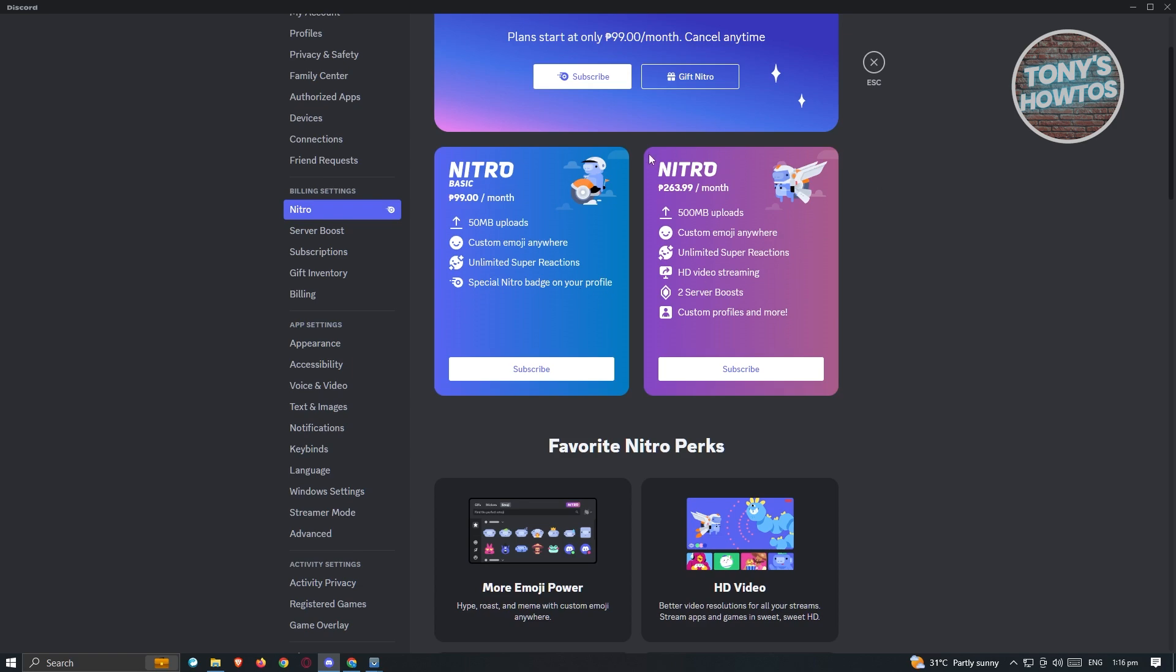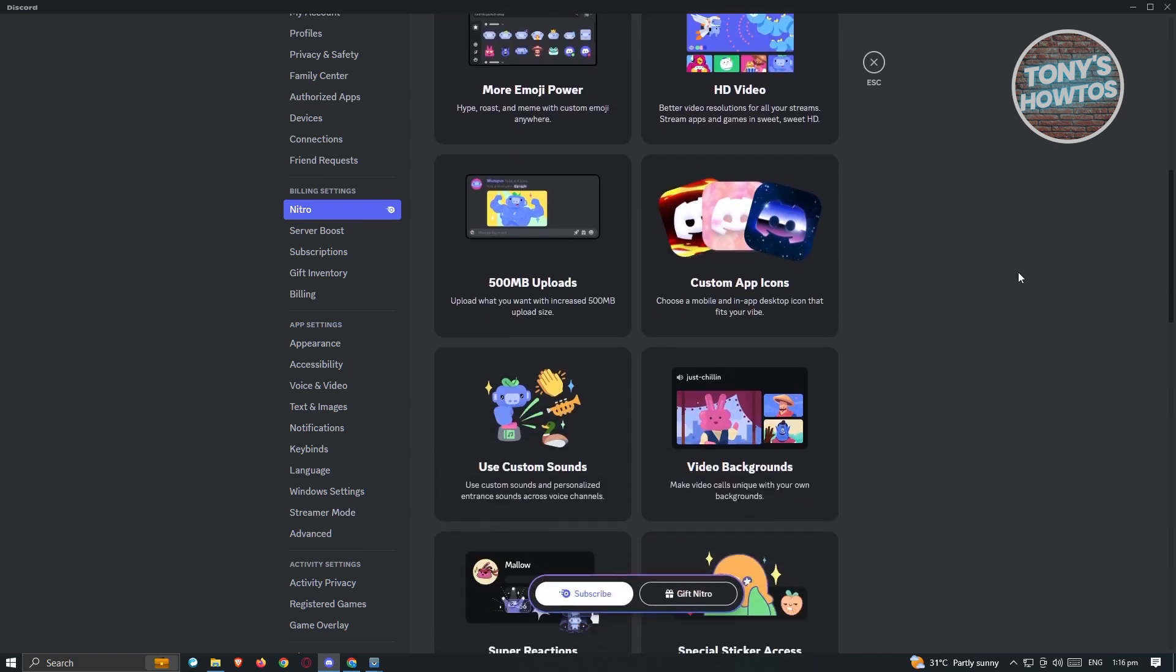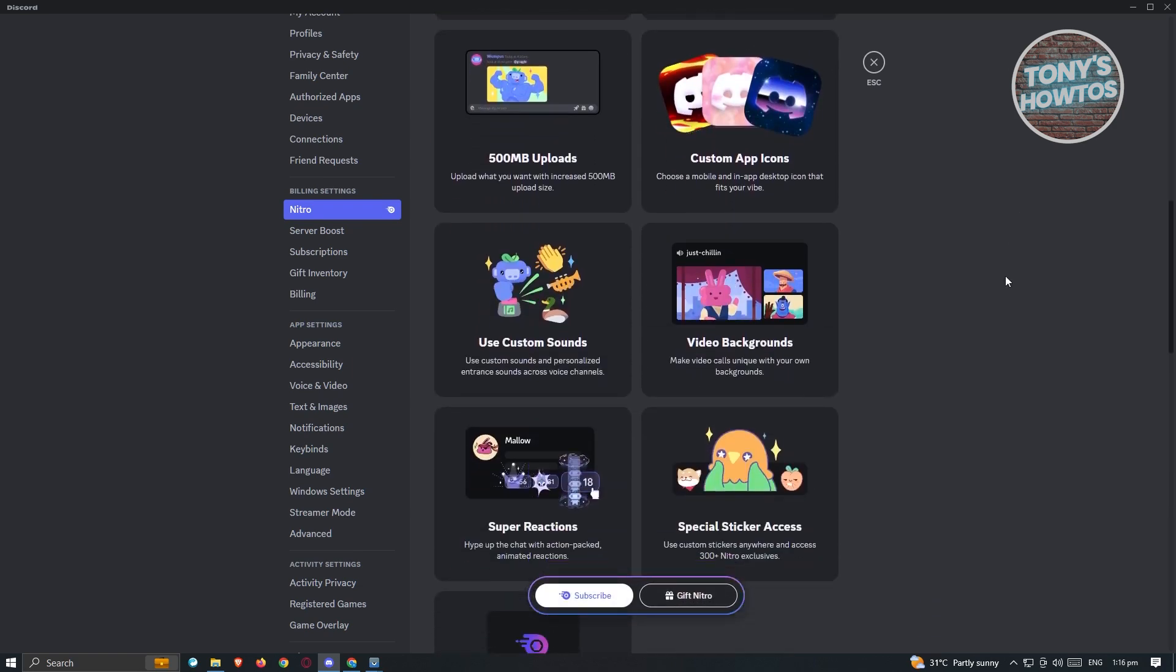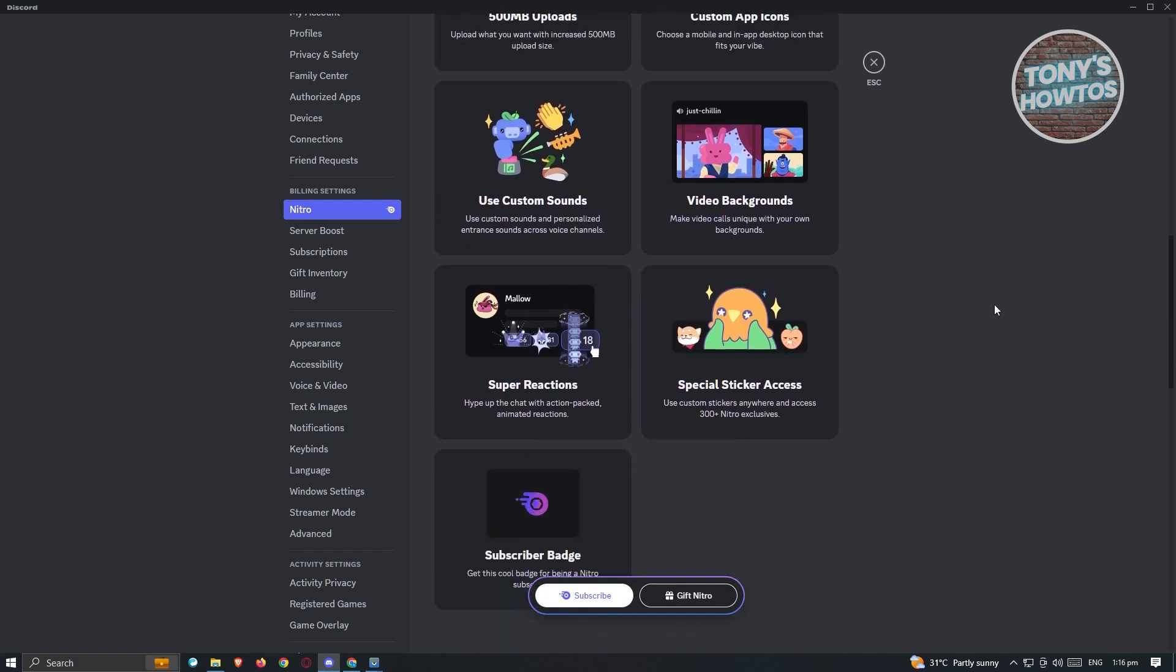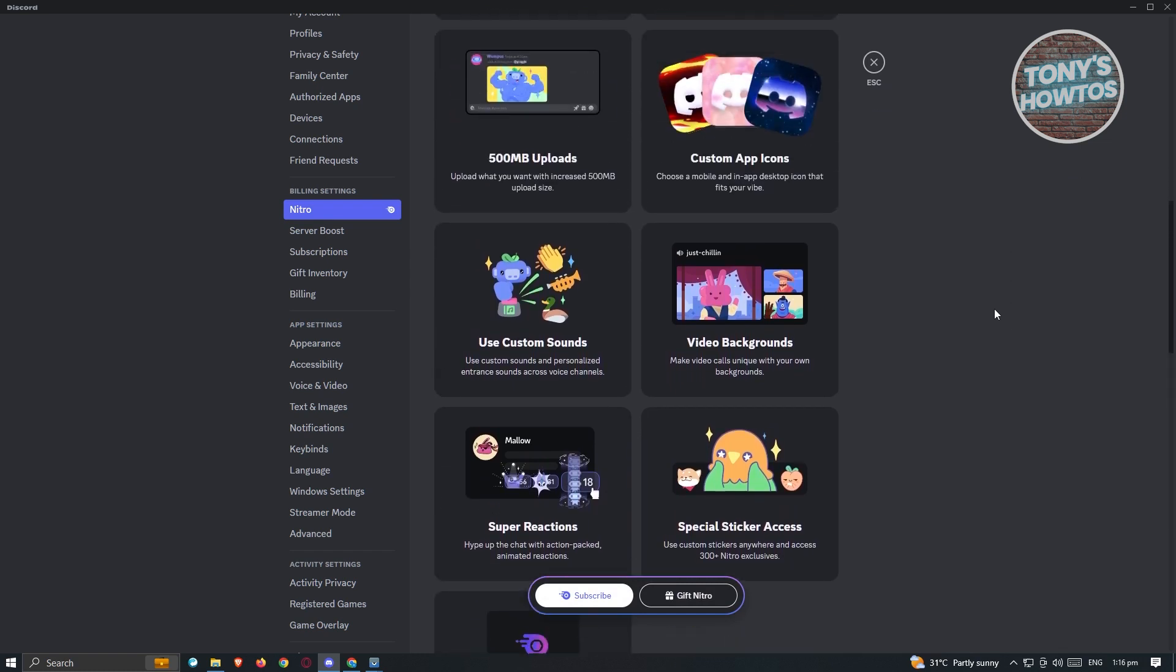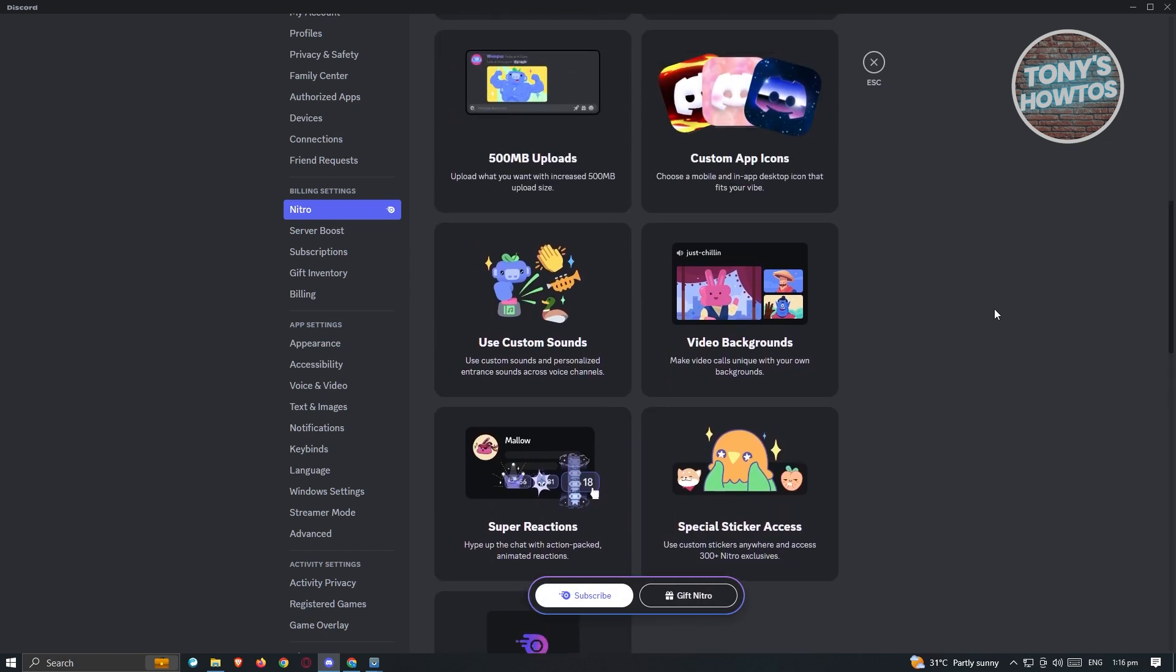Go ahead and subscribe to Nitro here. And once you've done that, you should be able to have the option to basically add those profile effects or have an animated profile picture on your Discord account.